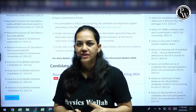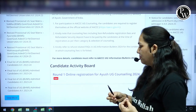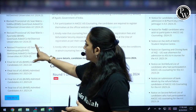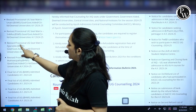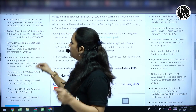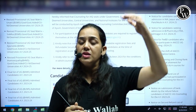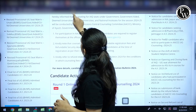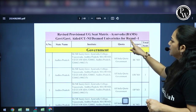If you are a candidate interested in BAMS that is Ayurveda, or if you are interested in BHMS which is homeopathy, Yunani, or Siddha medicine — it depends. Let me open the provisional seat matrix for BAMS. If you see here, revised provisional UG seat matrix — Ayurveda — government, government aided, CUNI, or deemed universities. Here you are going to get the list of all the colleges, and the colleges have been separated.